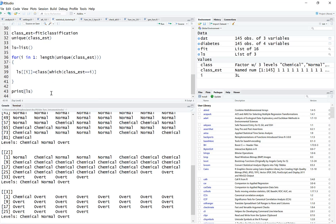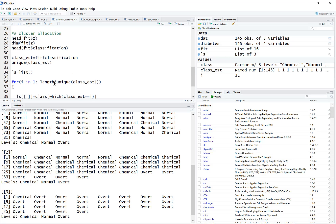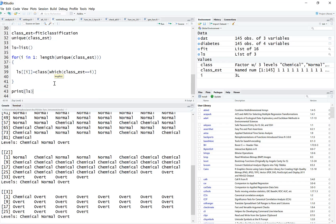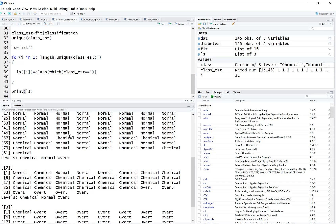This covers most of what you need to know about clustering with mclust. The package calculates everything for you — the only things you need to know are how to interpret the different results and how to interpret the final clusters.